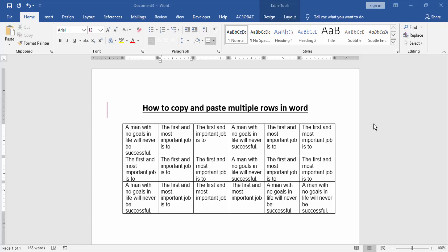Asalaamu Alaikum. Hello friends, how are you? Welcome back to our new video. In this video, I am going to show you how to copy and paste multiple rows in Microsoft Word. Let's get started.